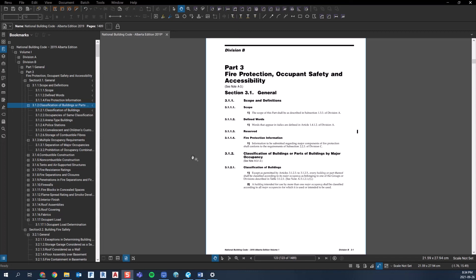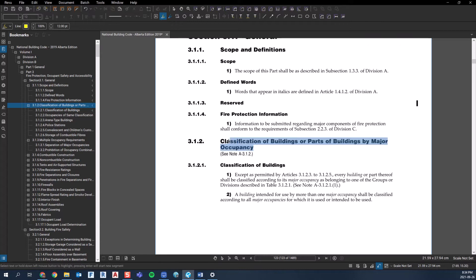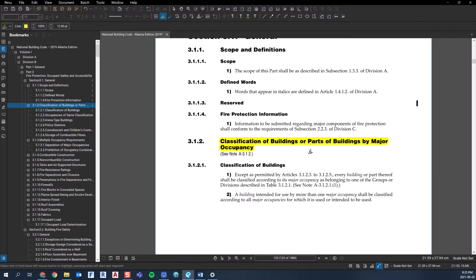Okay, let's look at classifying our building by major occupancy. So I'm in Volume 1, Division B, Part 3, Section 3.1.2. So classification of buildings or parts of buildings by major occupancy. Really all this is, is just identifying what is the intended use or uses in the building. And then those uses become the major occupancies of the building. The code then takes those major occupancies and classifies them into a letter and number category of groups and divisions, which we'll take a look at.